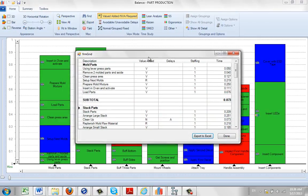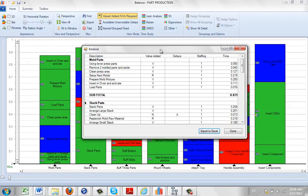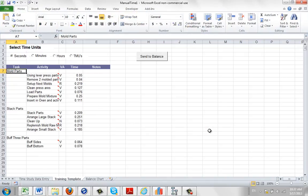And all the information that's contained in your balance is placed into a grid here, and then we can just click on export to Excel, and it sends it out.